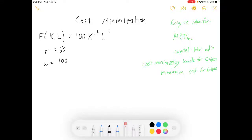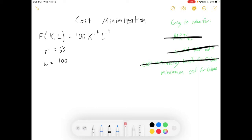Hey guys, welcome to my video on cost minimization. In this video, I give you this production function F of KL equals 100K to the 0.6 L to the 0.4, a rental rate on capital, and a wage. We're going to solve for the marginal rate of technical substitution, the optimal capital-labor ratio at these prices, the cost minimizing bundle, and the minimum cost for producing 10,000 units of the good.